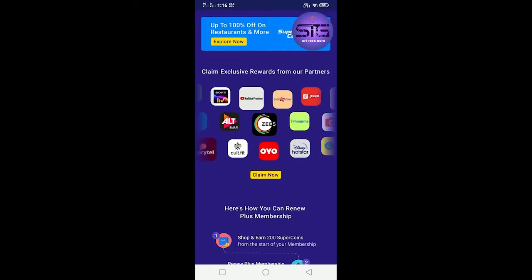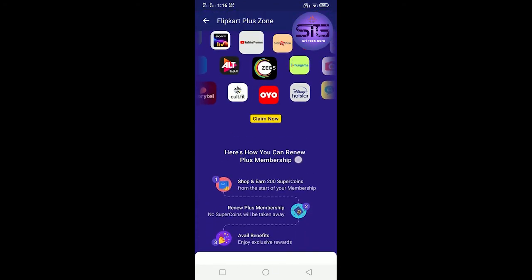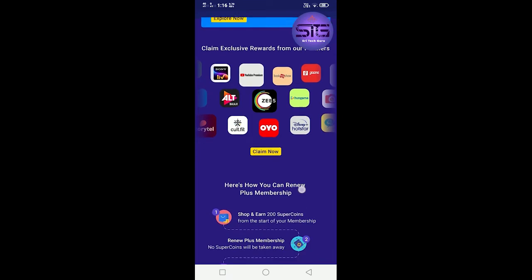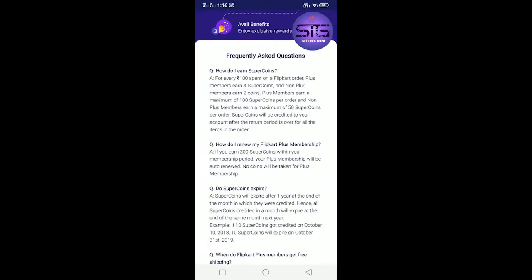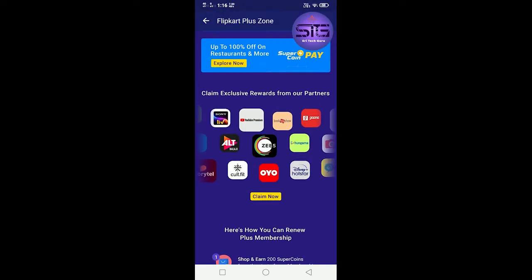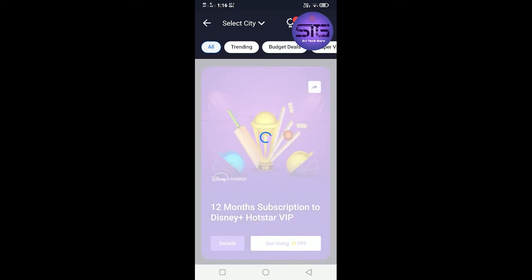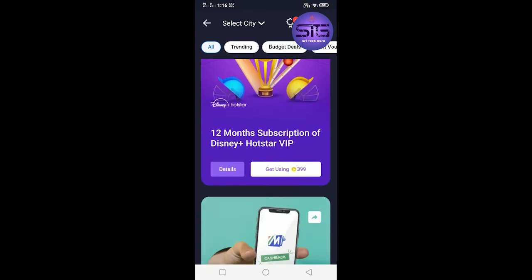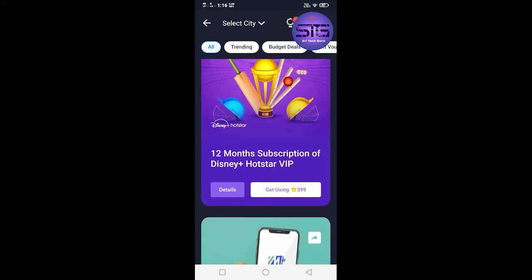In this case, there are different apps where you can use these Flipkart coins and purchase this free app. You can click on Claim Now. Here are the M&M apps - Disney+ Hotstar Tolman Subscription, Disney Plus Hotstar VIP. You can get it for 399 Flipkart coins.